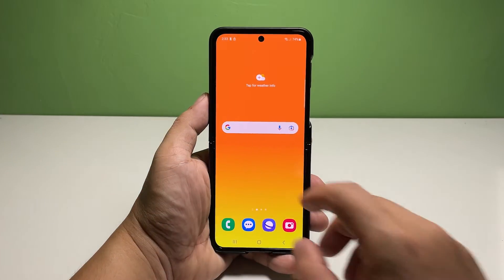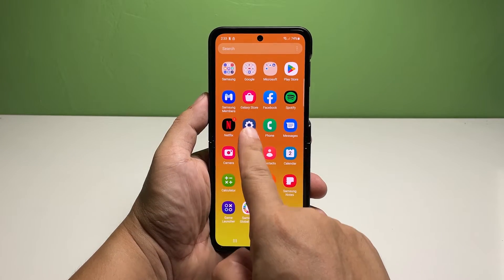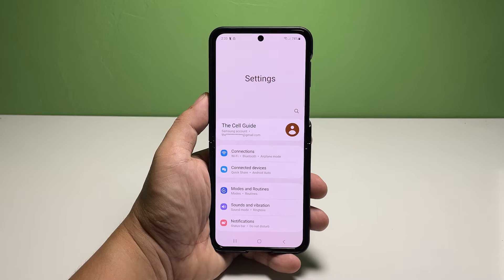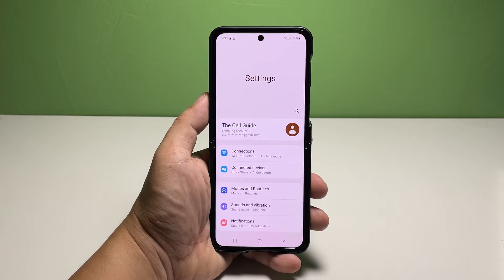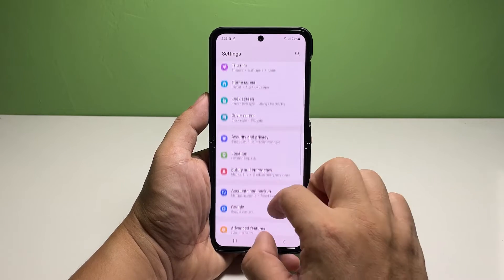To get started, launch the Settings app. While in the main settings menu, scroll all the way down to the bottom and then tap Developer Options.